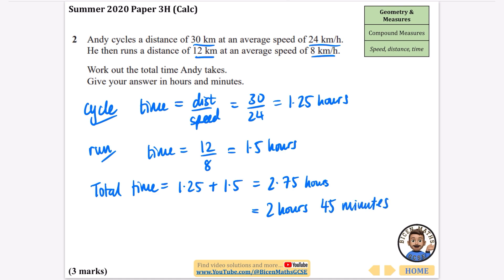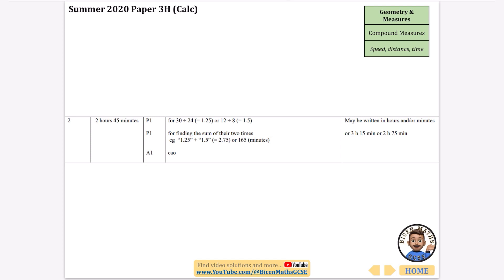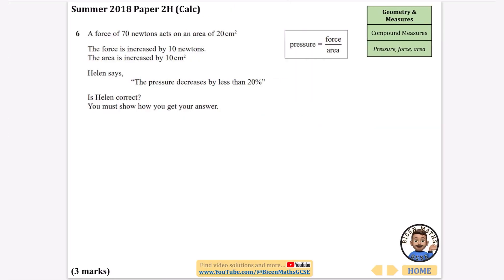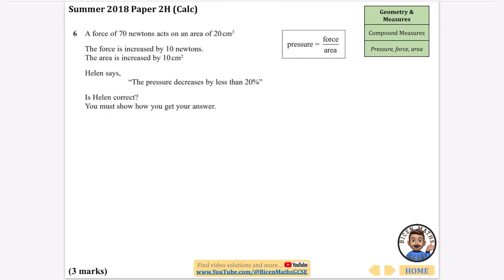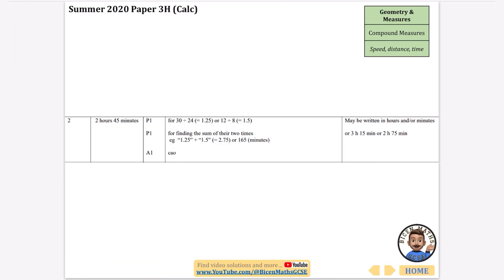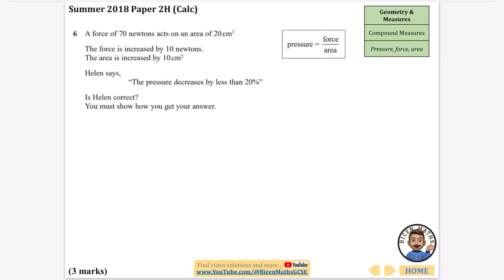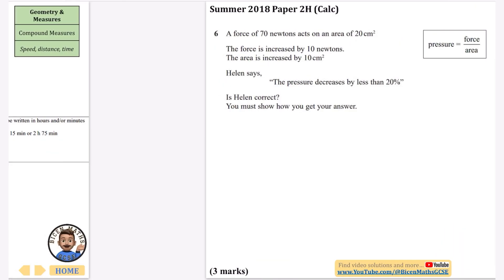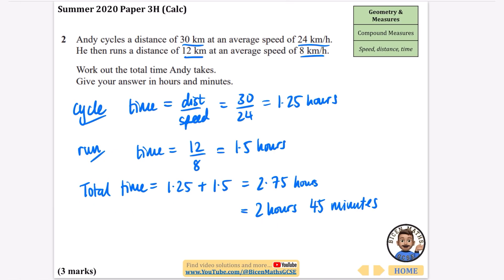That's everything that's been asked on speed, distance and time. In the next video I'm going to be doing some things on pressure, force and area.